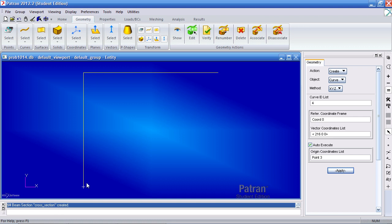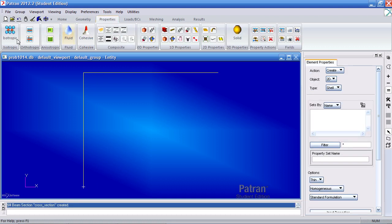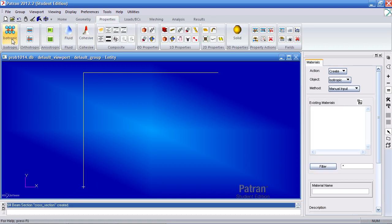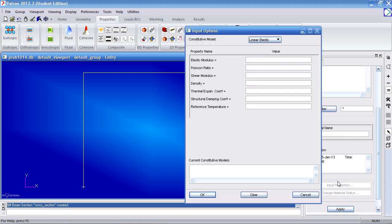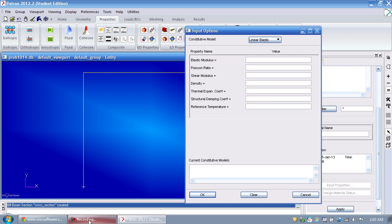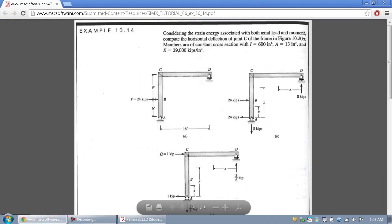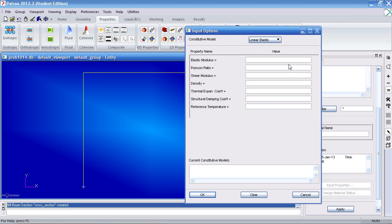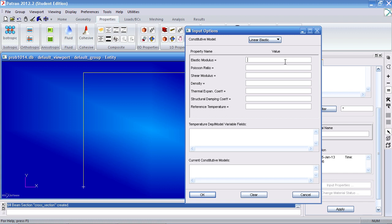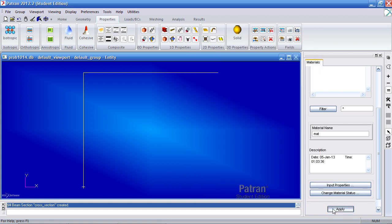Now I can move on to properties to define my material. Click isotropic, type in mat for the name. The example tells us the Young's modulus of steel is 29,000 E3 PSI. My Poisson ratio I'll just type in 0.3. Click OK and hit apply. I've created my material.